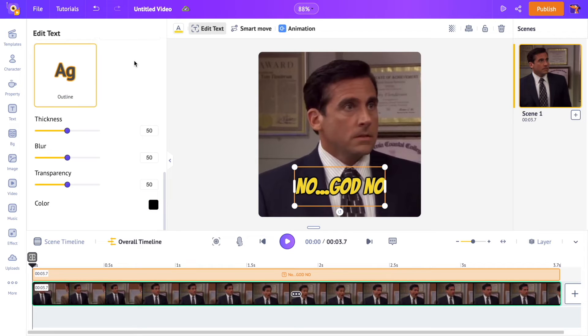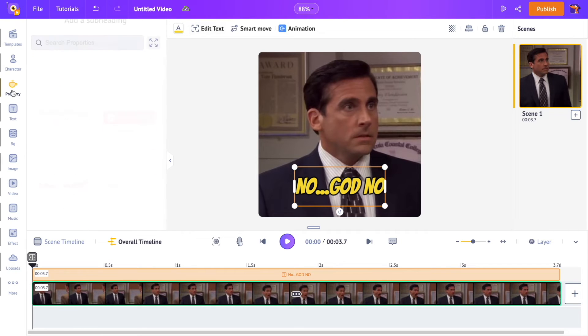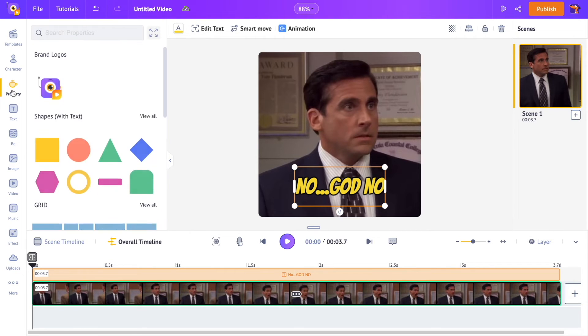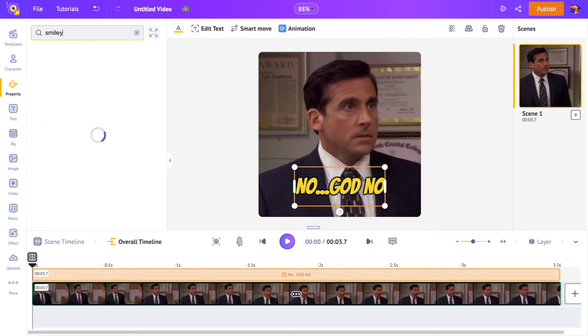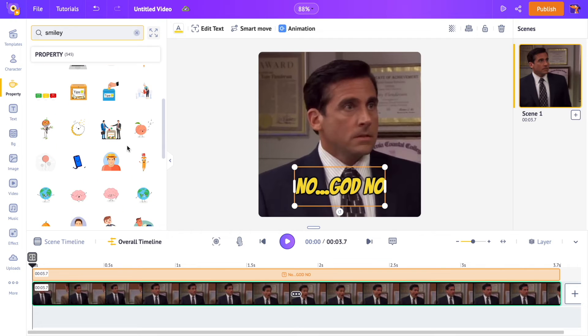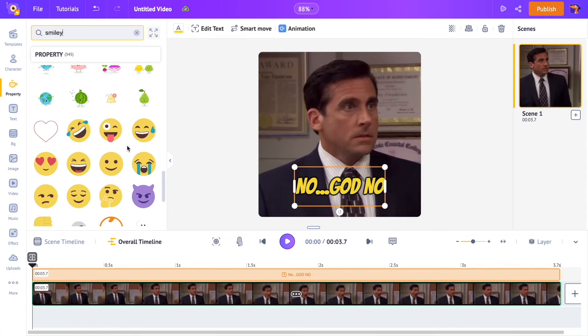If you want to add elements like emojis or stickers, you can find them in the properties section of the library. I don't want any emojis for this GIF so I'm not adding any.